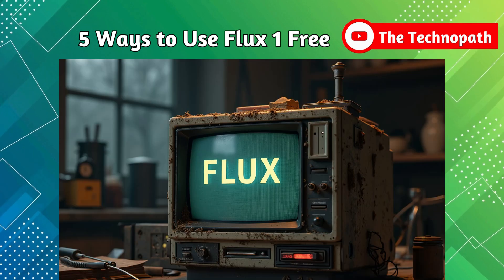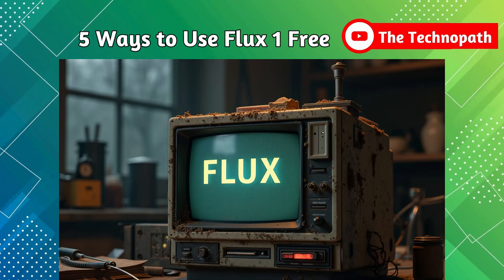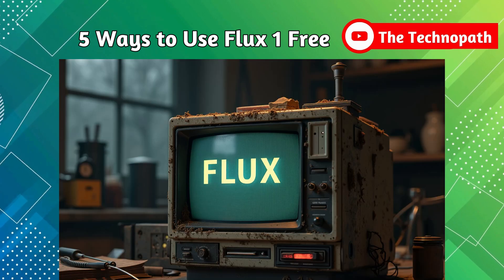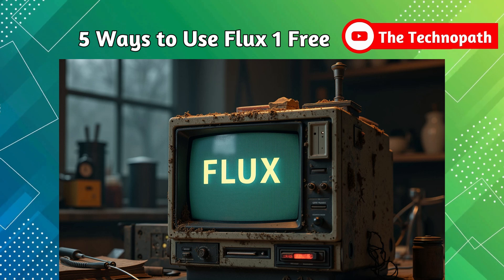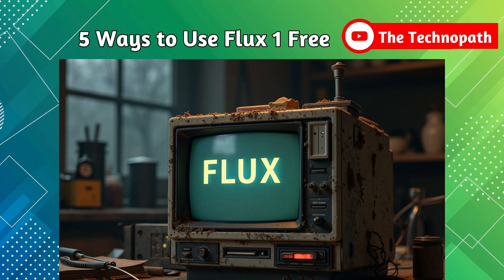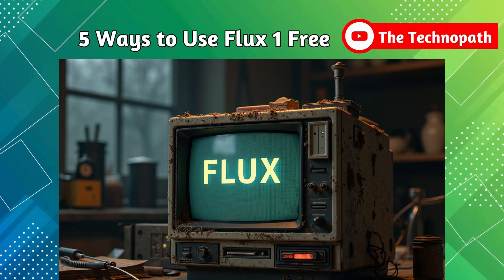We will demonstrate five free ways to use Flux, including the Pro model, without deploying it locally. Watch until the end. Let's start.